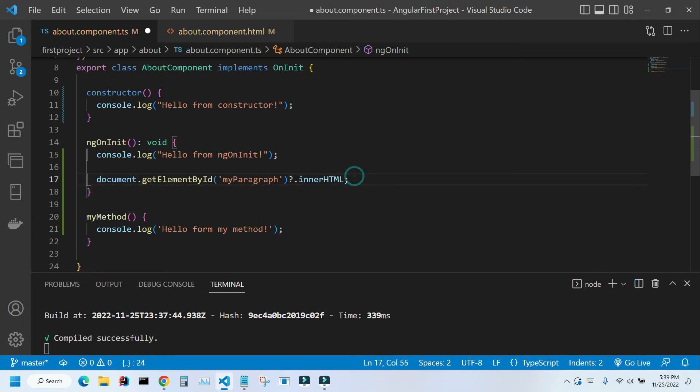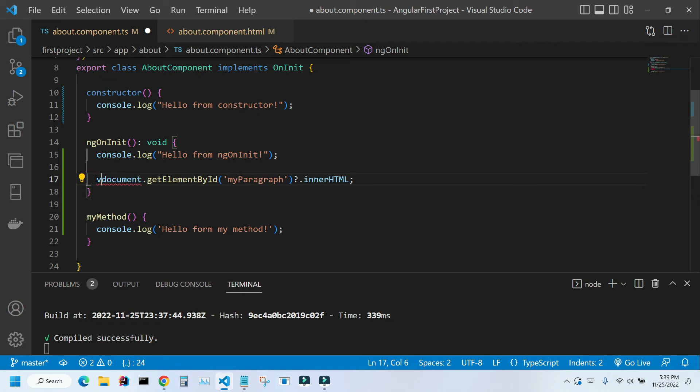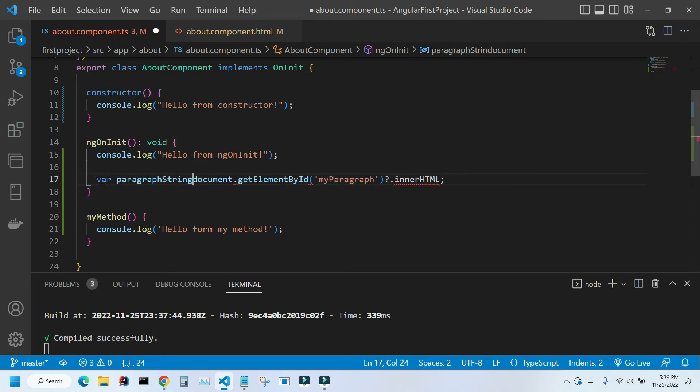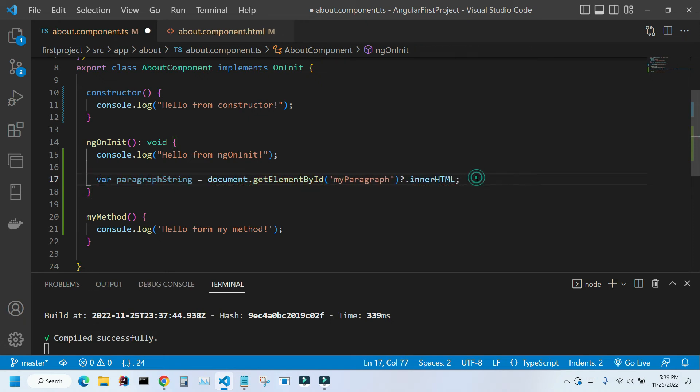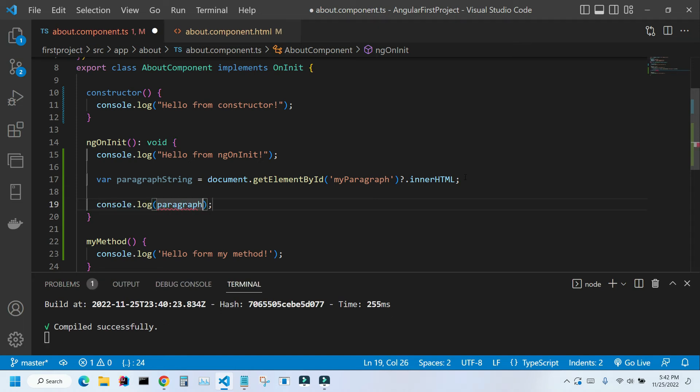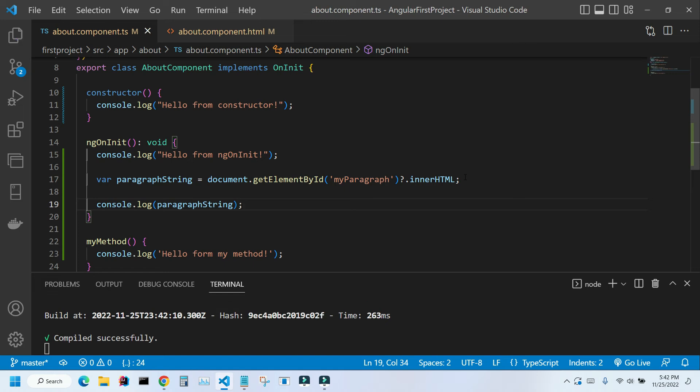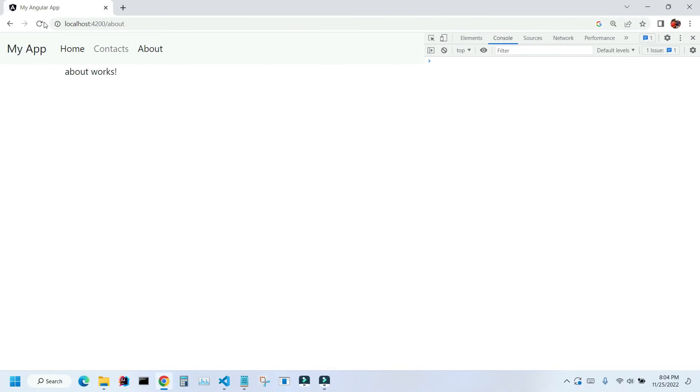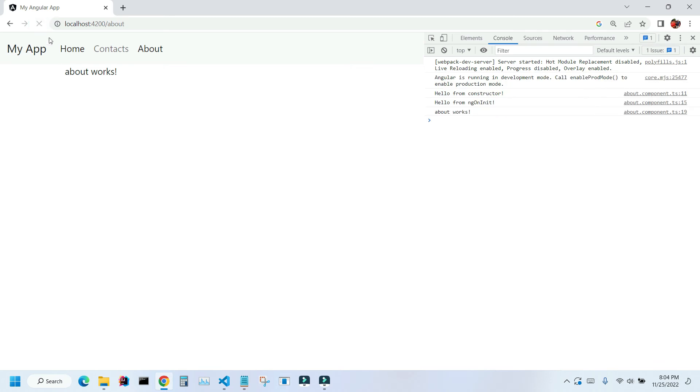And I'm going to assign the value from that element to a variable. After that I'm going to display my variable in the console. Ctrl+S to save, and let's go to our application. Let's refresh it, and as you can see this value is displayed right here.